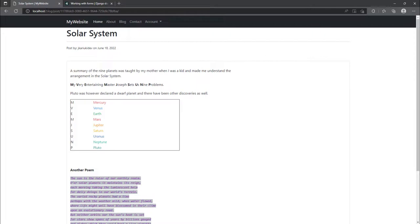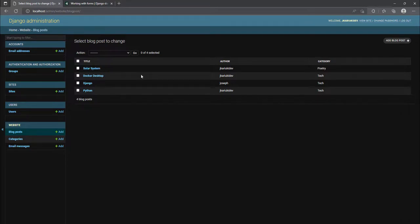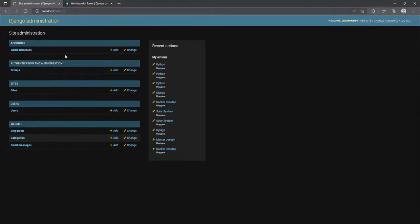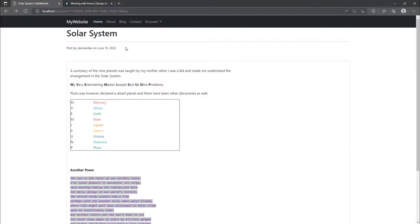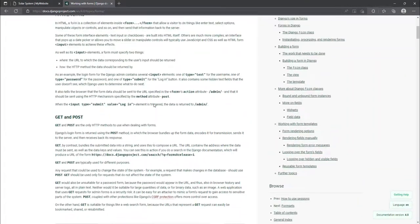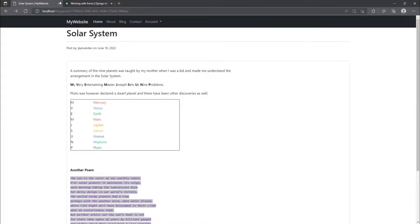So as it is right now, we can only create posts from the administration panel, and this should not be the case. We want to enable the user to be able to create blog posts even if they are not the administrator.